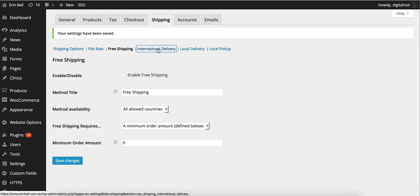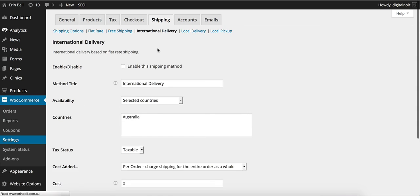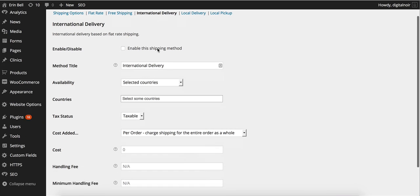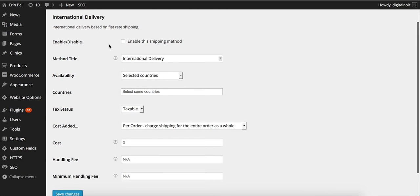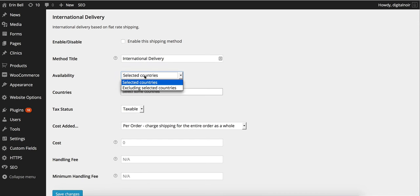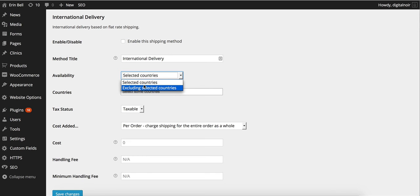Then we'll move on to international delivery. If we were going to do international delivery we'd want to enable it. We'd keep it probably called international delivery. We'd select the country that we want to have it in. Or we can even exclude the country that we don't want it to be sent to. So we can send it to every country but India or something like that.